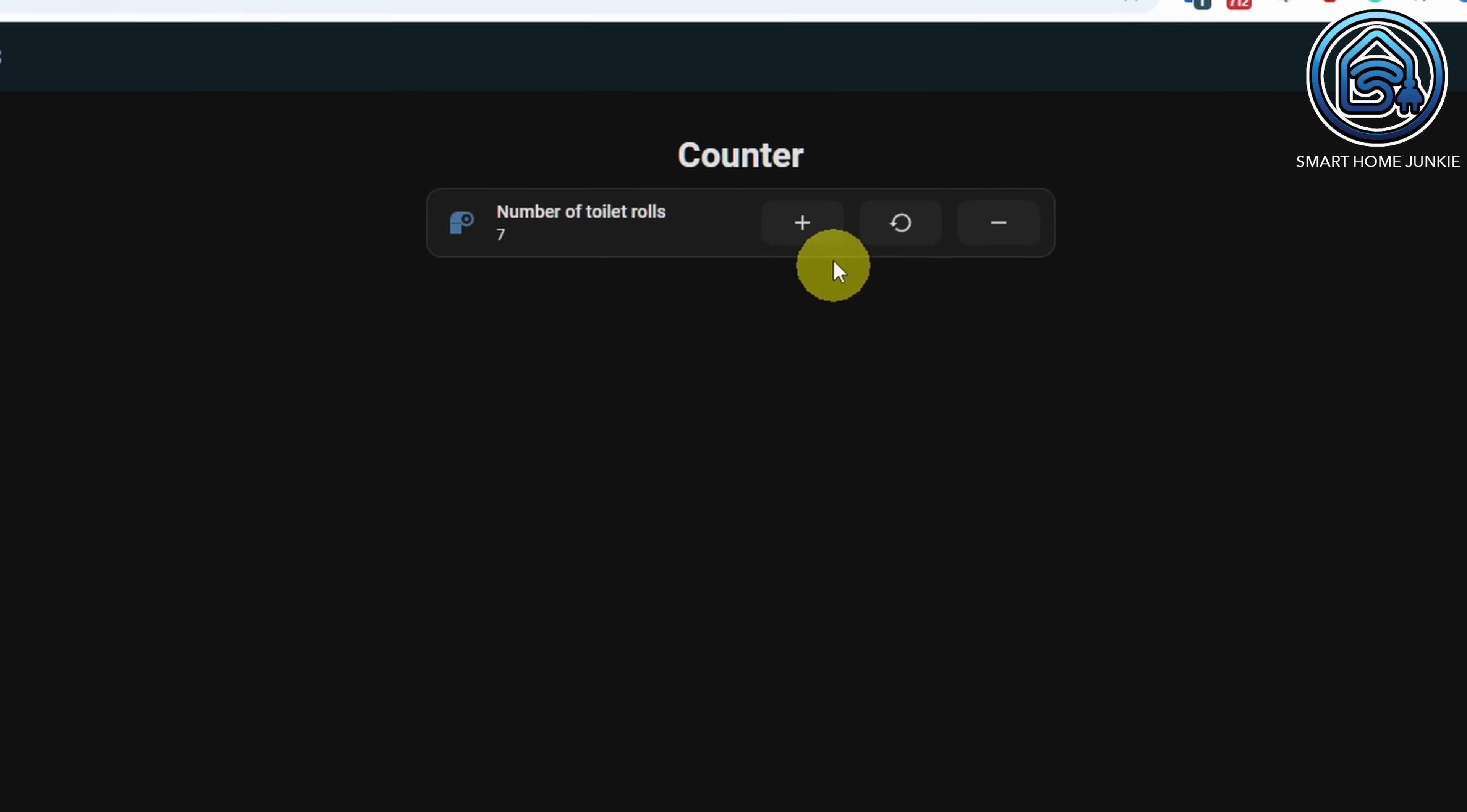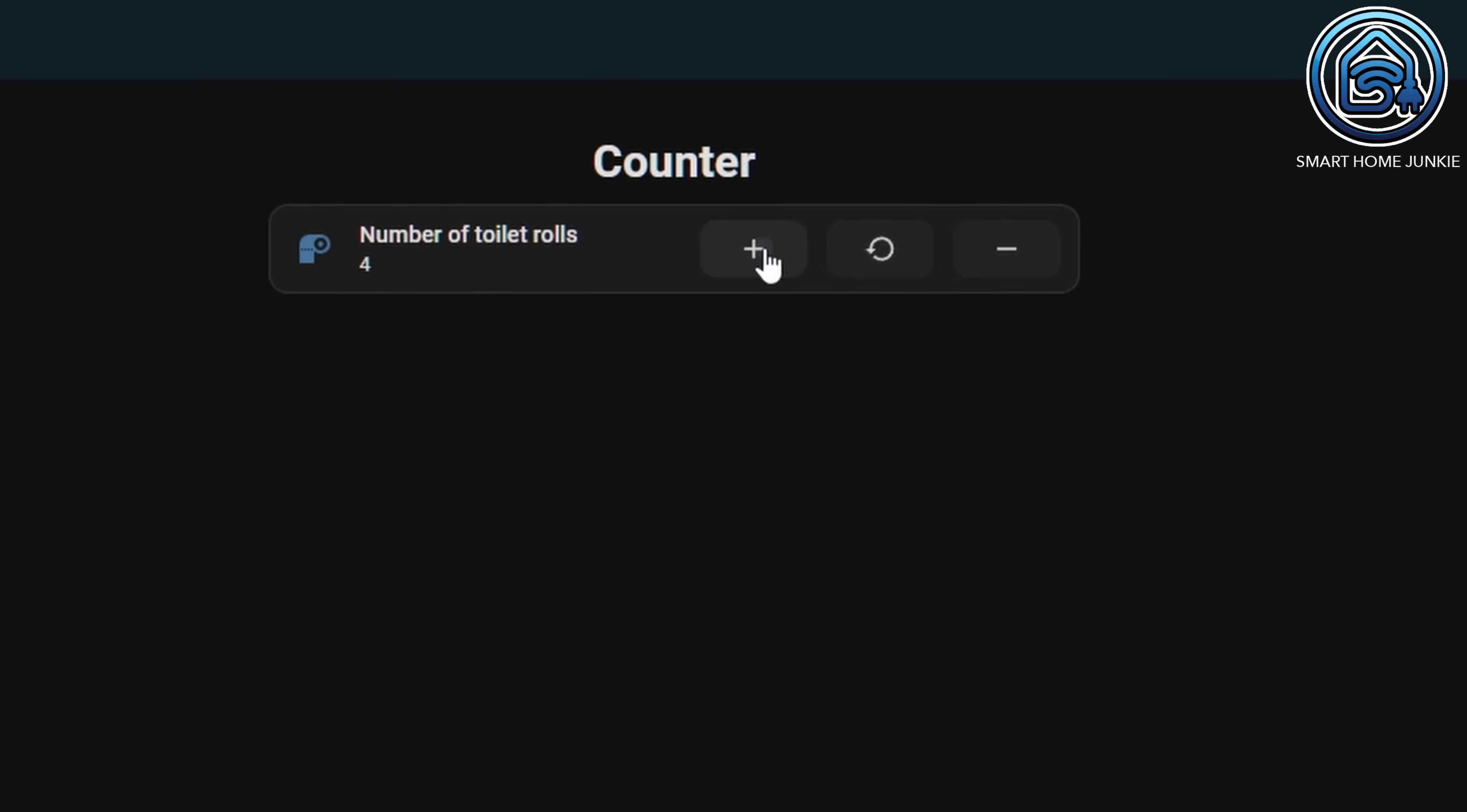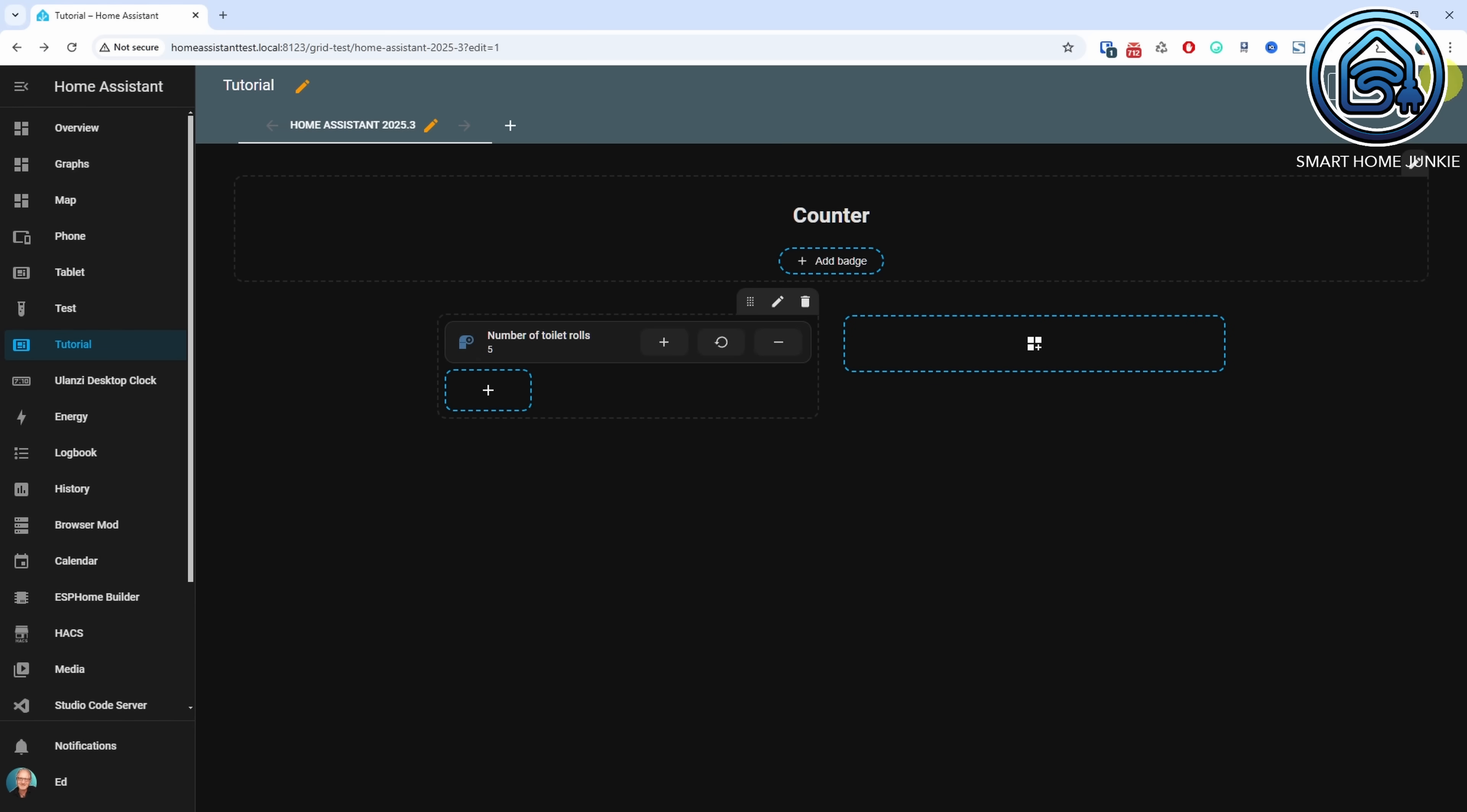Counter helpers now support counter actions allowing you to manage counters easily from your dashboard. You can choose which counter actions to display within your tile card.